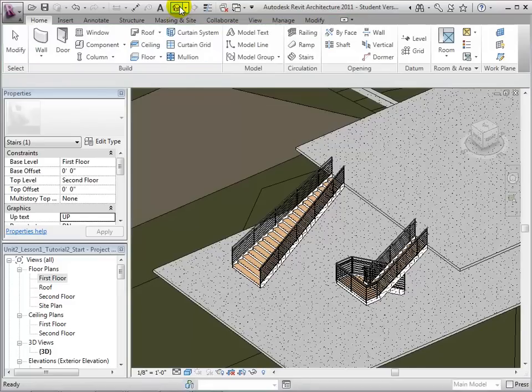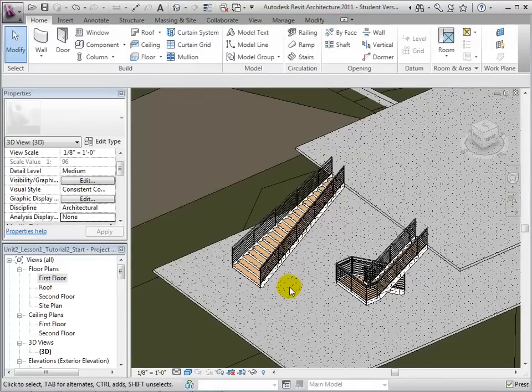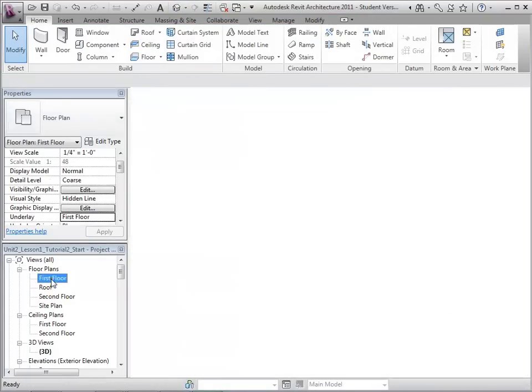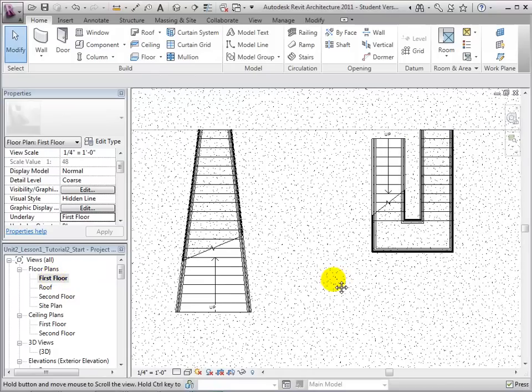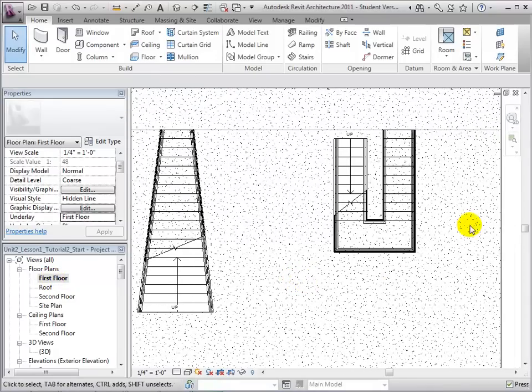Then, switching to a 3D view, we can see our completed staircase. Boundary lines can also be edited for other stairs, such as L-Shapes.